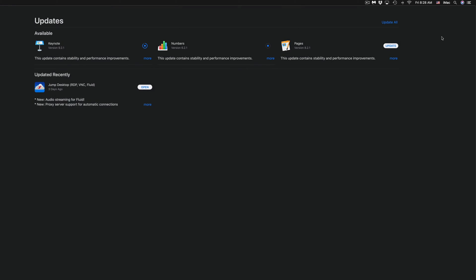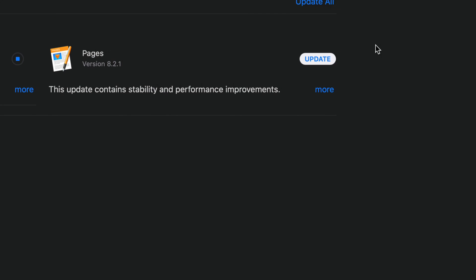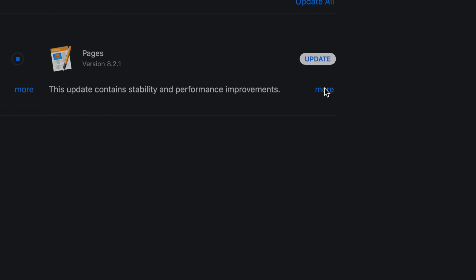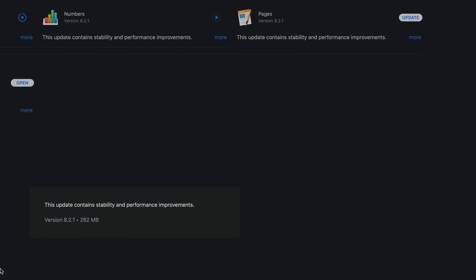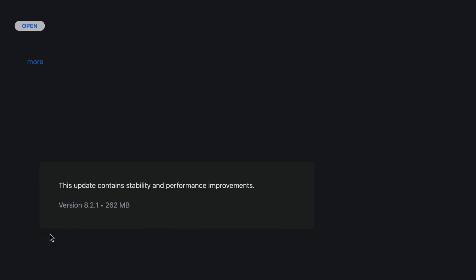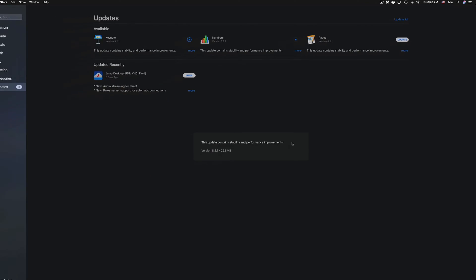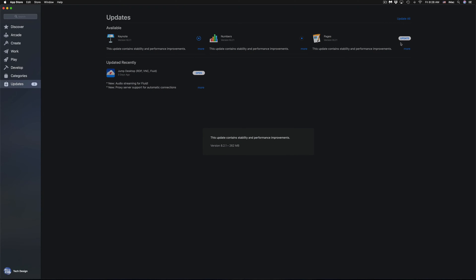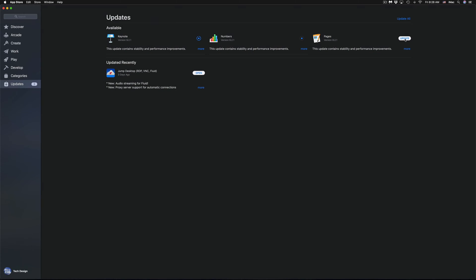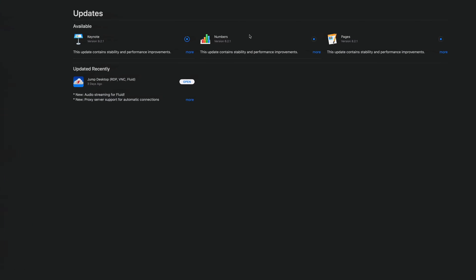Then we have Pages. Before I click Update, I want to show you that the latest version is 8.2.1 at 262 megabytes.